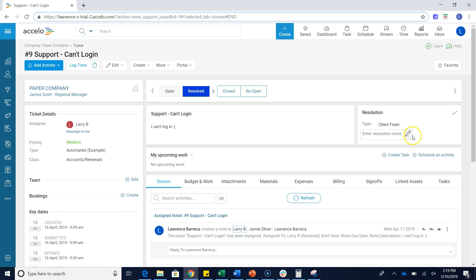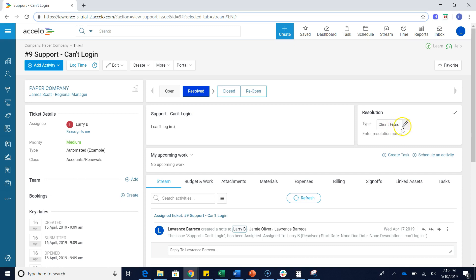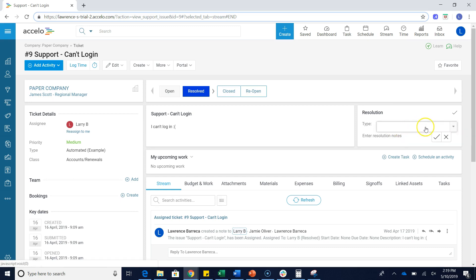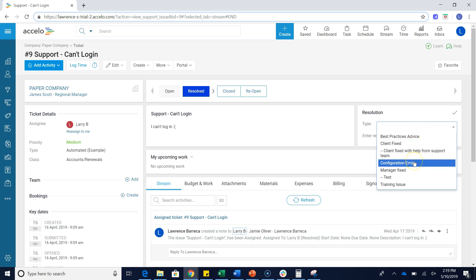As you can see, this ticket in particular was closed because the client fixed the issue on their own. By clicking on the pencil icon, we can actually choose from a list of different potential reasons why this ticket was pushed to resolved.